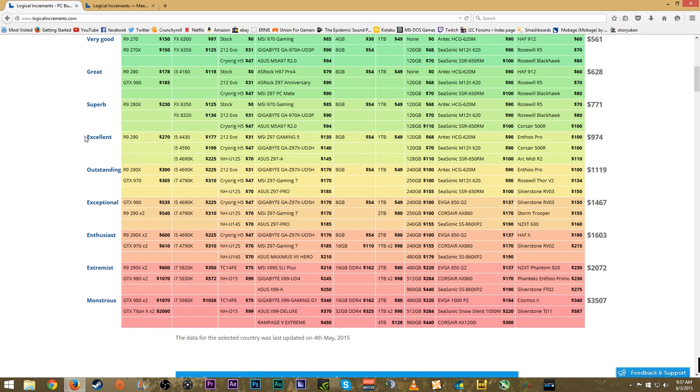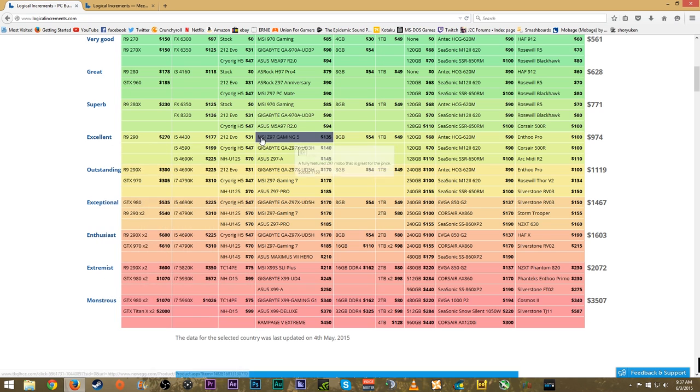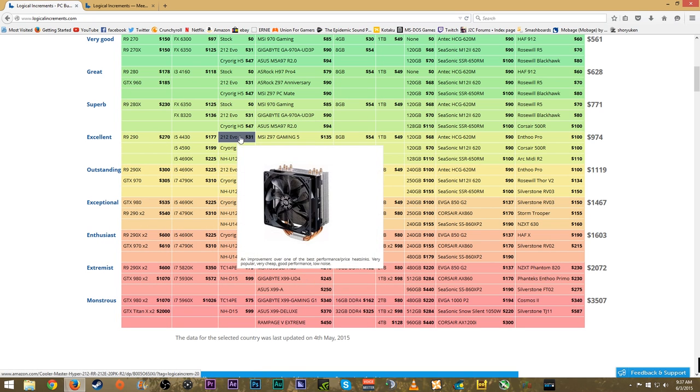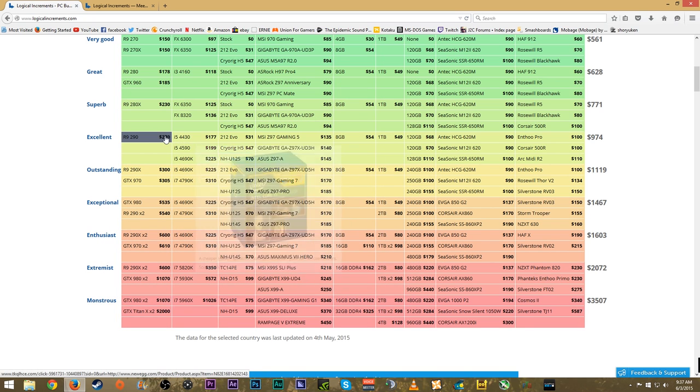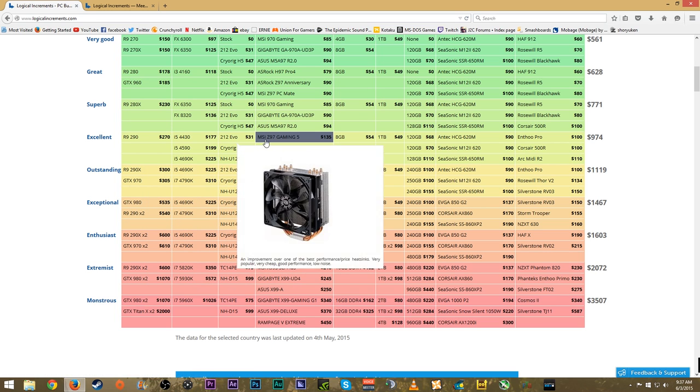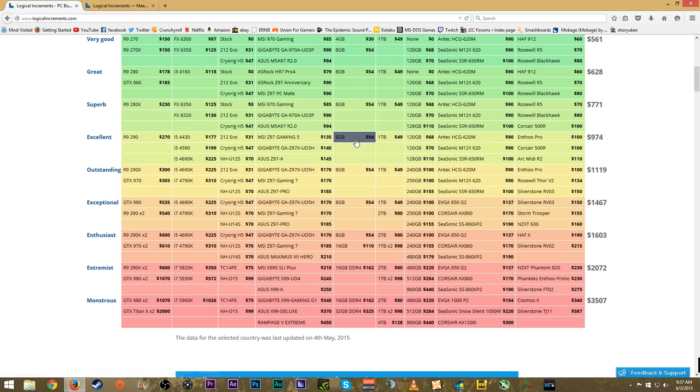One thing I really love about the site is depending on how much money you're willing to spend, you can easily see what type of parts you need for that build and what type of performance you'll be getting. The site doesn't overcompensate parts or under-give parts that you don't need.